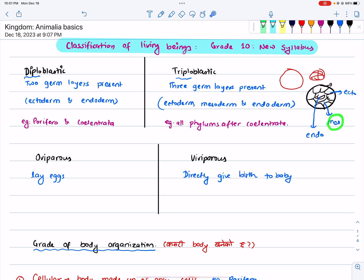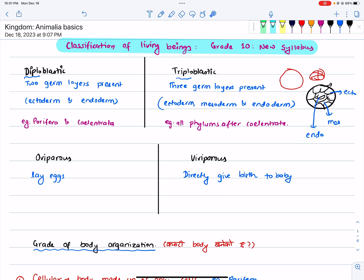Most animals have bones. You can start with ectoderm, then endoderm, you can have a digestive system, you can start with triploblastic or diploblastic.